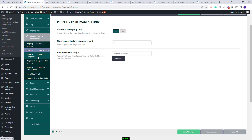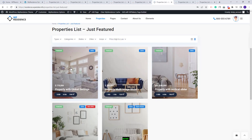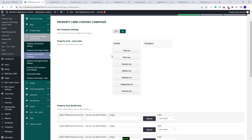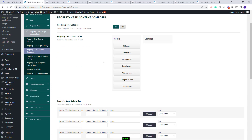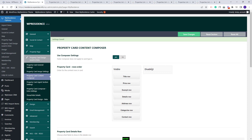Going to the next section, you will have Property Card Content Composer. Here you can choose the details that will show in Property Cards. The settings here will not apply for Card Type 5. Going back, first you need to enable the Composer Settings. In the next section, you can choose the elements that will be visible in the Property Card. I will save the changes with all elements visible.